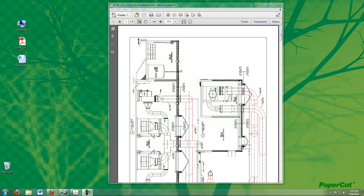I'm going to be demonstrating the user experience of using PaperCut in a professional organization, such as an engineering firm, an architecture office, a legal or accounting firm.